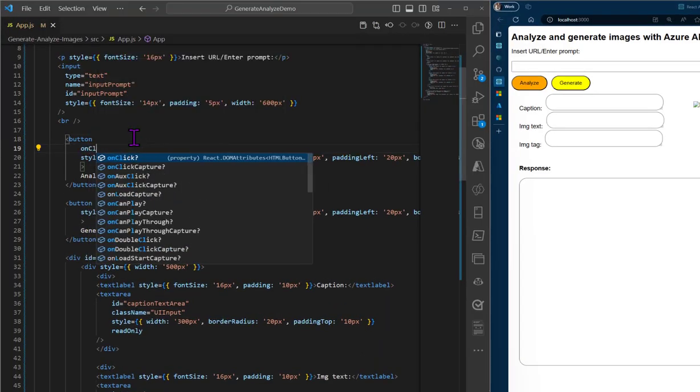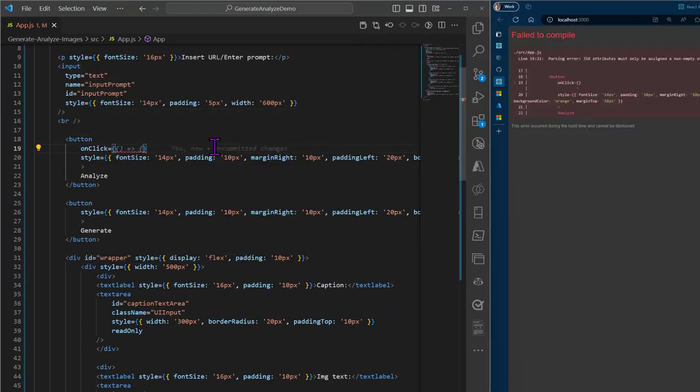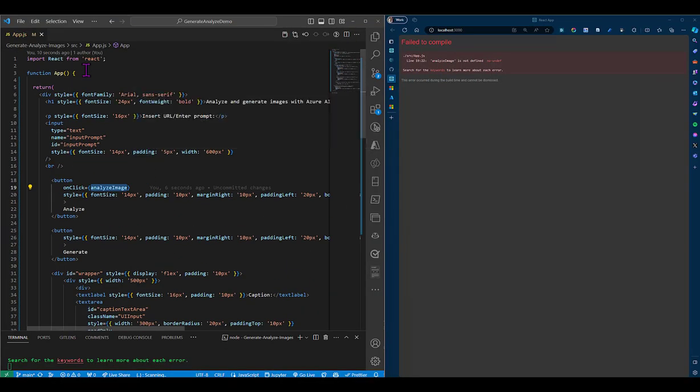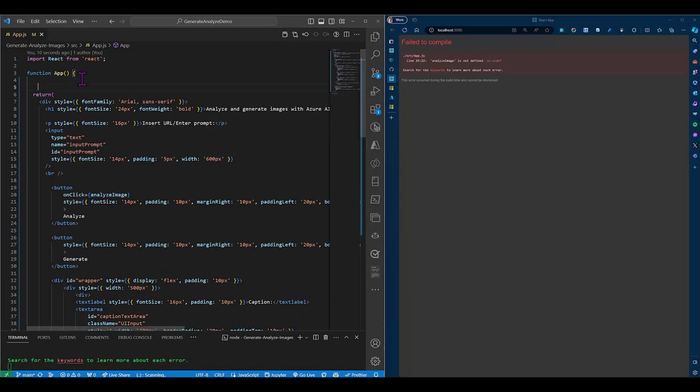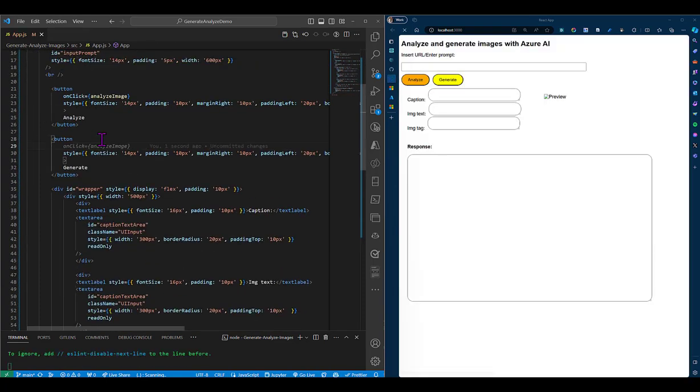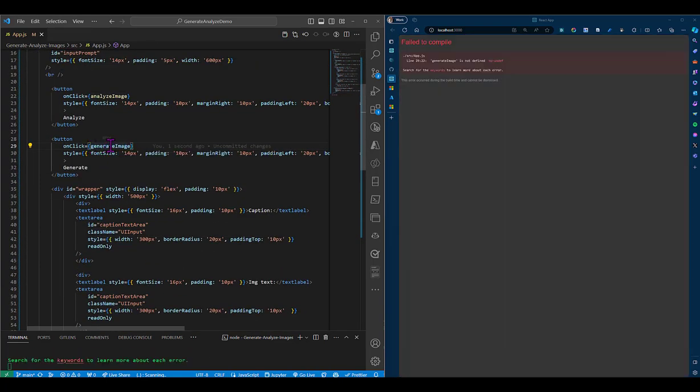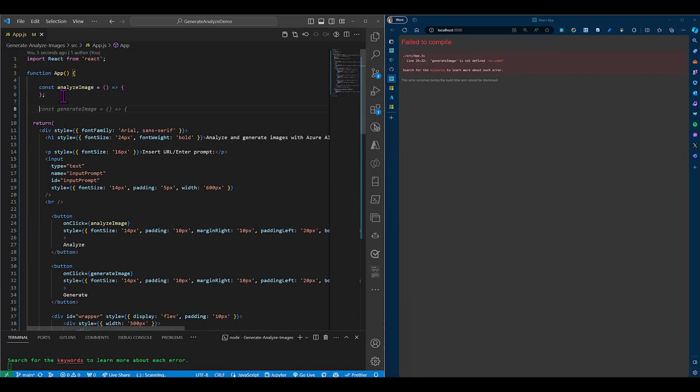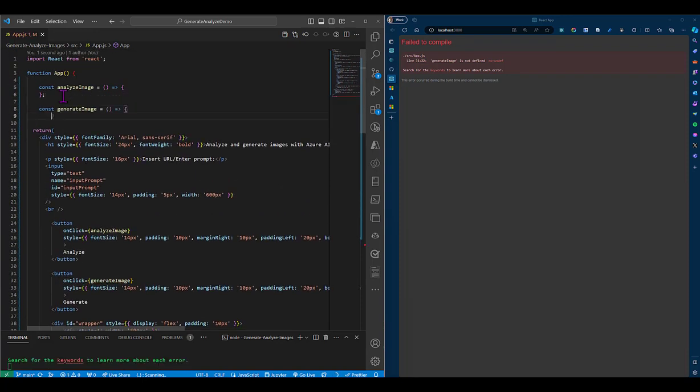So first, we'll need to add the onClick properties for buttons so that we can reference two functions, the analyzeImage and the generateImage that will implement the two features. We need to define these two functions, and I'll do that at the top of my file.